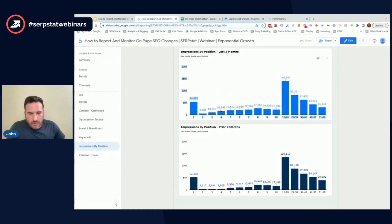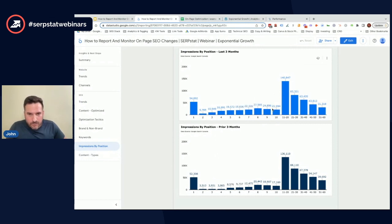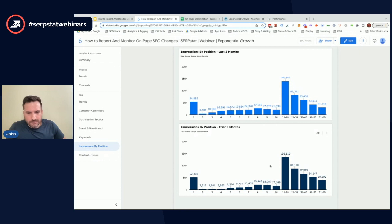But then we're starting to see a lot of growth in position three to ten. If we look at position three, we have 11,000 impressions. The previous period, we only had 4,000. So you can really start to see how your visibility is trending at all of these positions.